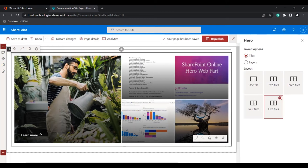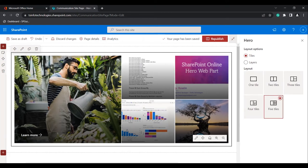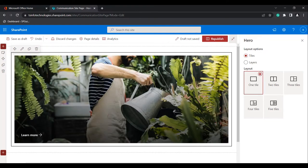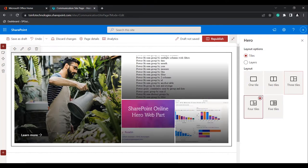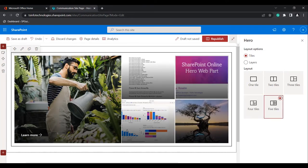When you click on Edit Webpart, you can see the Layout options: Tiles and Layers. Under Tiles, these are the options presented. By default, when you add the Hero Webpart, it will be presented in five tiles. If you want to change it to one tile, you can select the one tile option. Options available are one tile, two tiles, three tiles, four tiles, and five tiles.